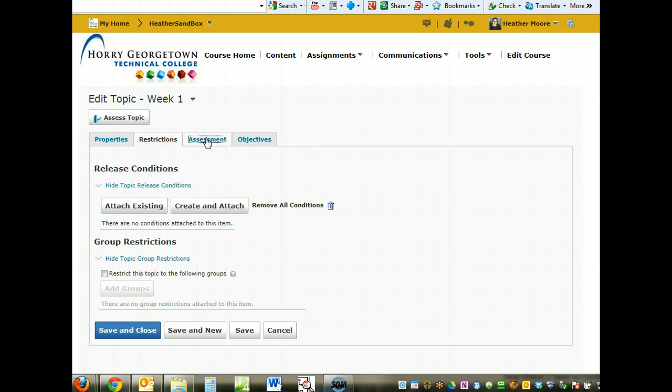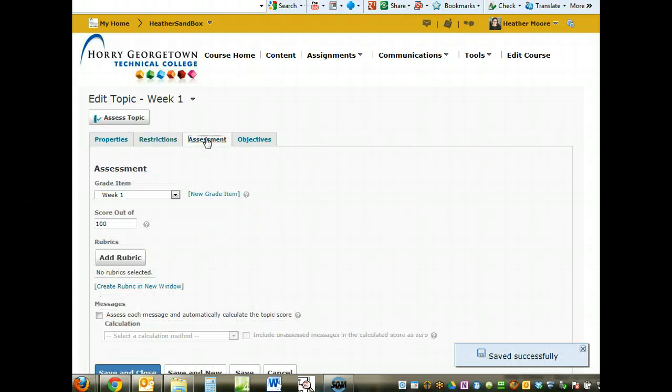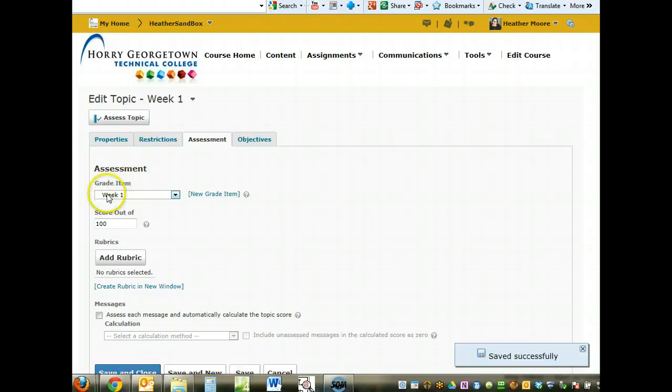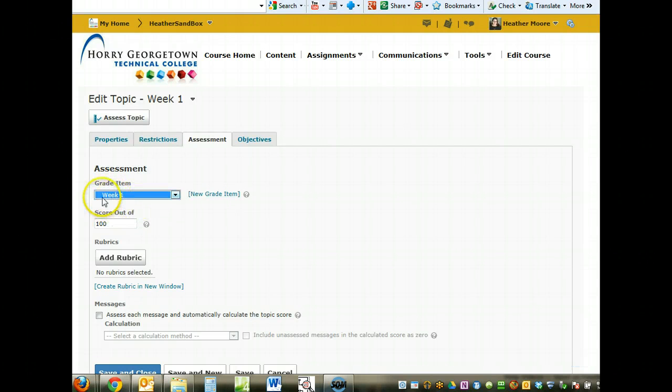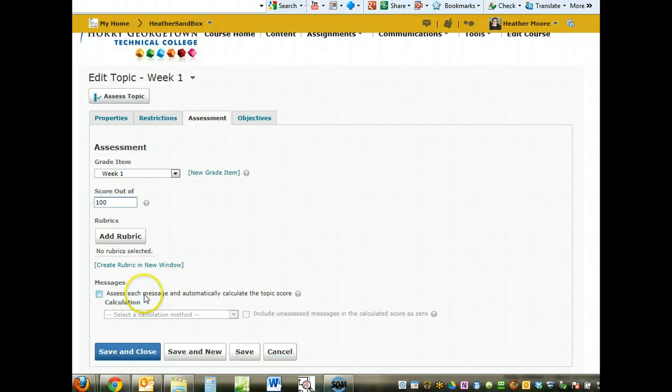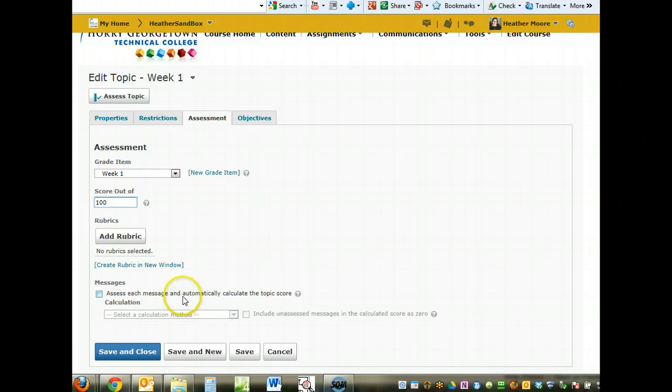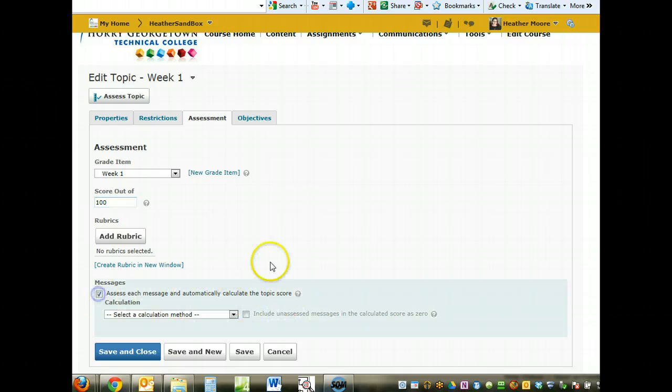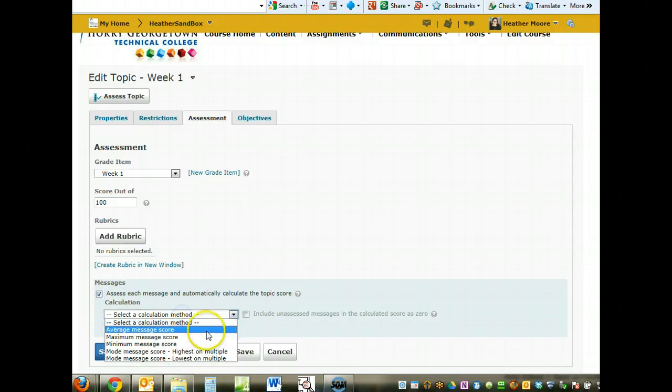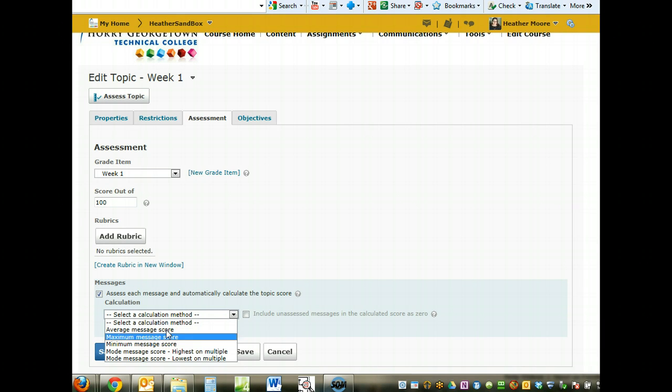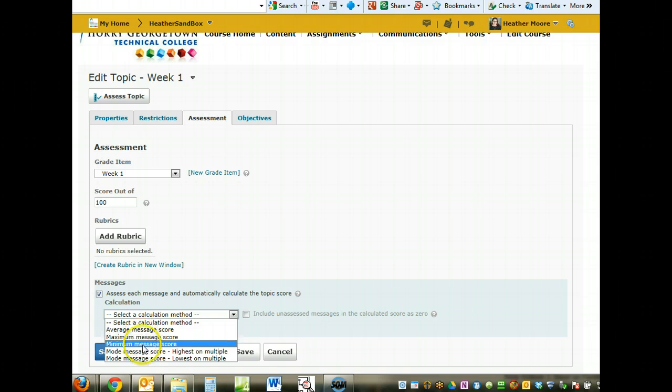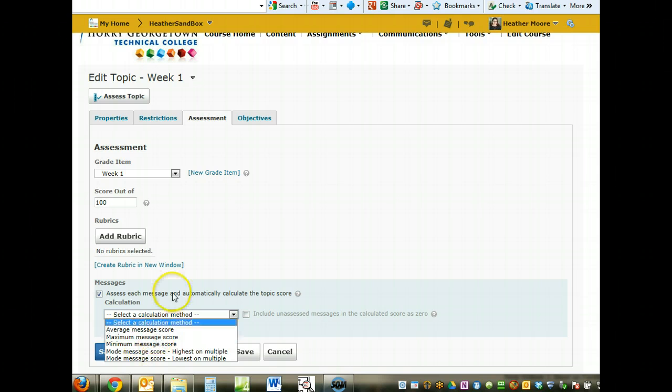Assessment is going to allow you to set up the gradebook link, which allows you to grade the topic. You can see under assessment, I've already linked it to my Week 1 under the gradebook and set a score of 100. You can set to assess each message and automatically calculate the topic score. If you have them post multiple times, you can check this box and then have it average the message score from all of their posts.